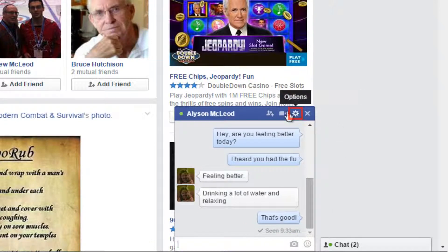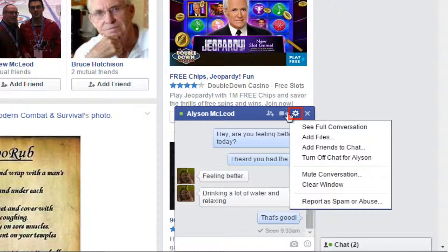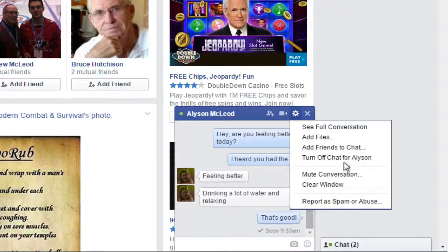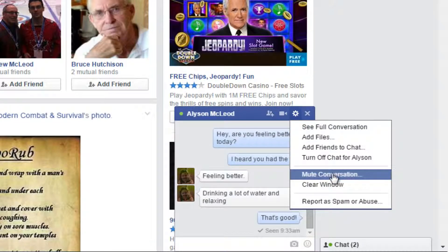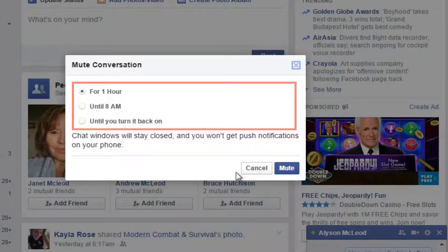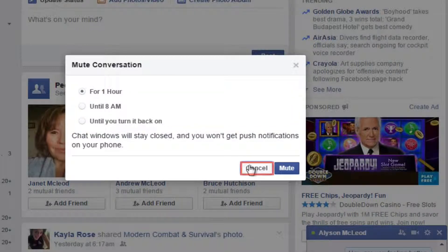Click the wheel for more options relating to that particular conversation. You can send files or mute the conversation. If you click mute conversation, a pop-up window will appear where you can choose to not receive any notifications from that user for one hour, until 8am, or until you turn it back on. Click mute if you'd like — I'm going to click cancel.